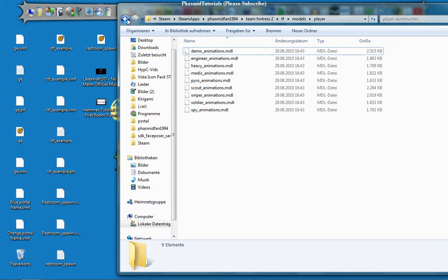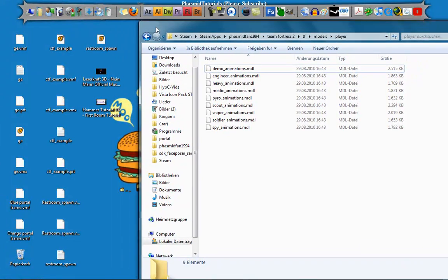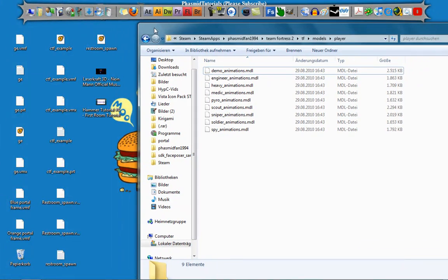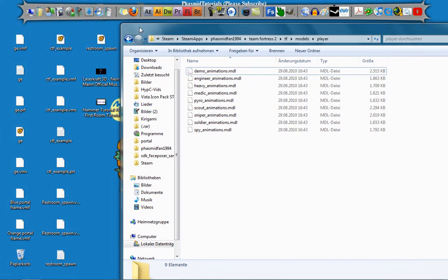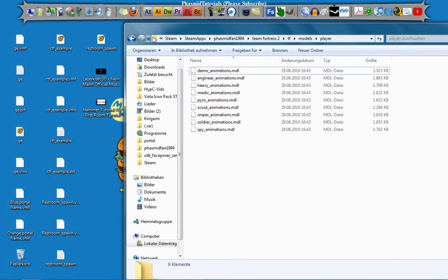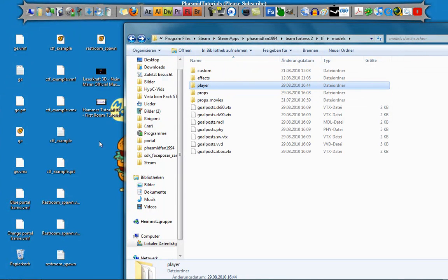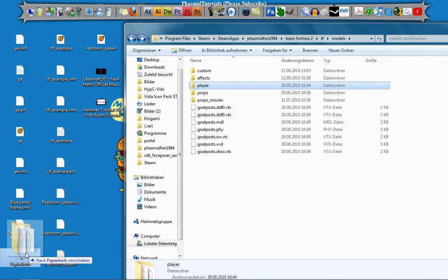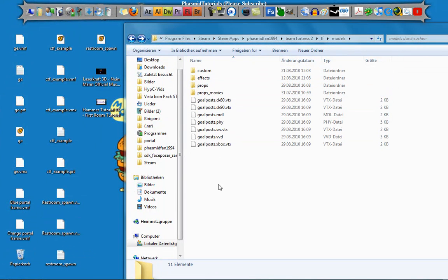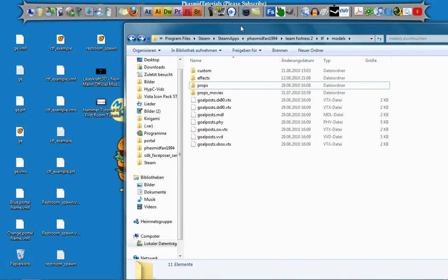If you have had enough of the changed animations and you no longer want them, simply delete the Player folder and you will get all the old animations back.